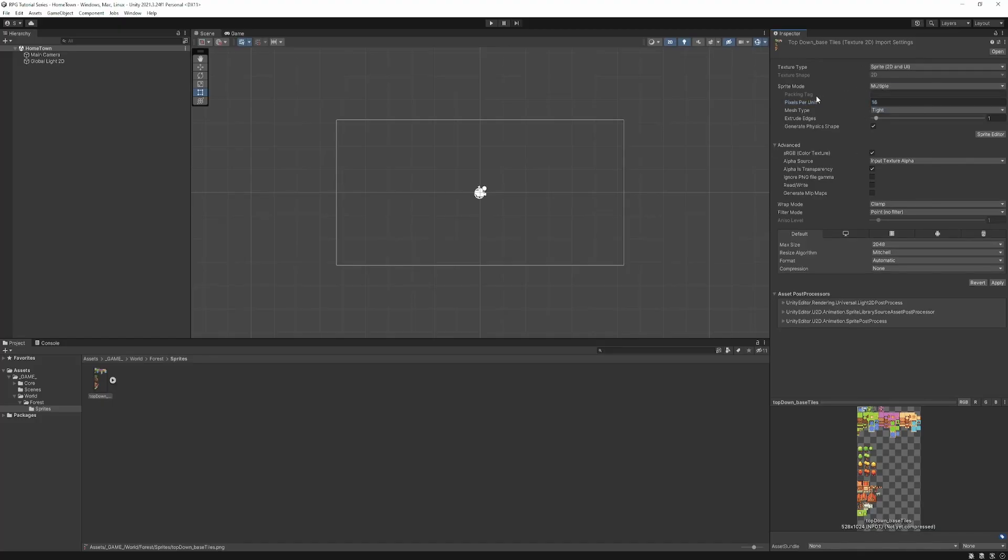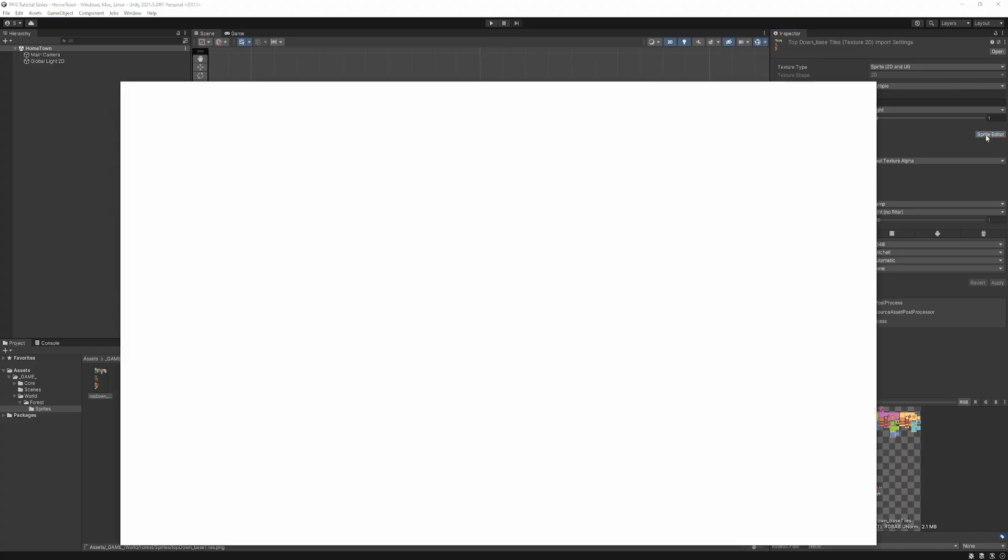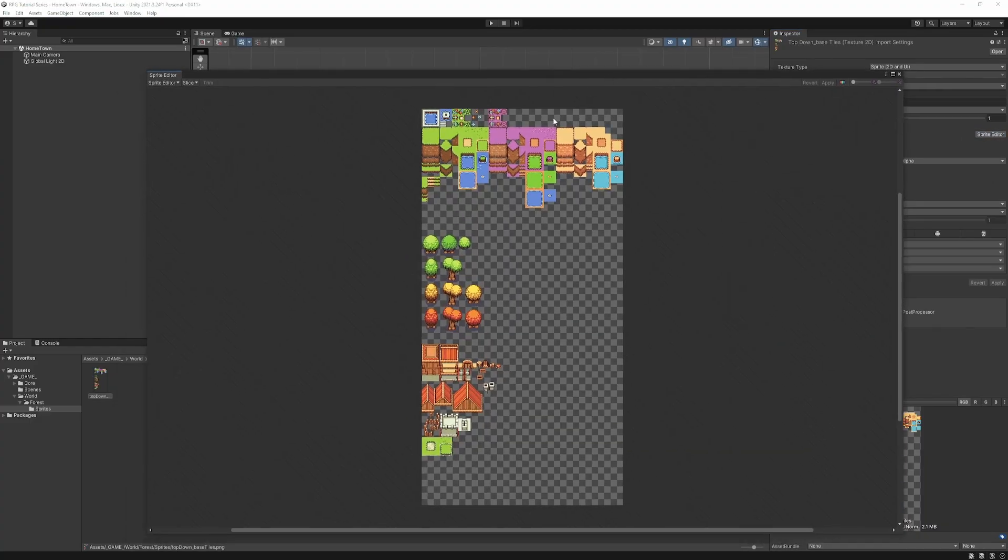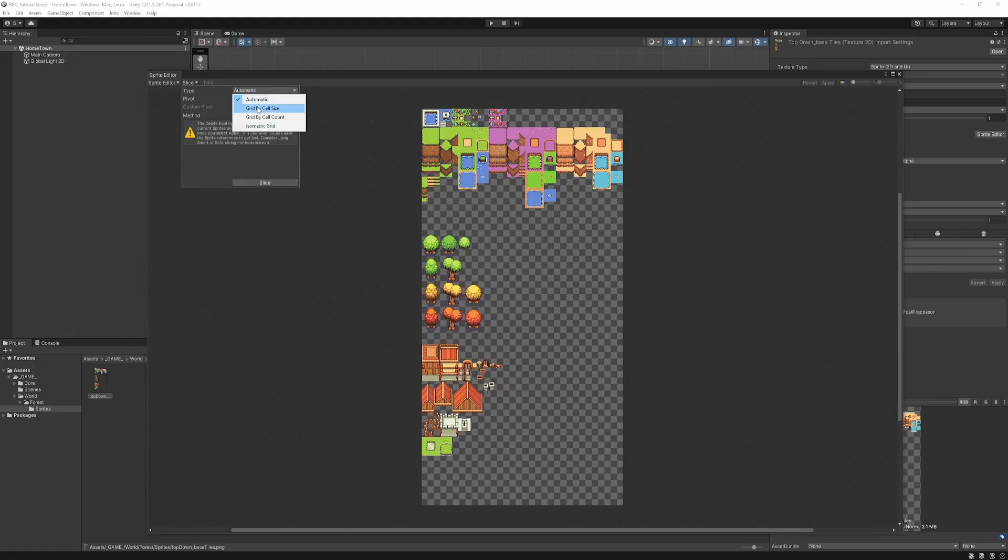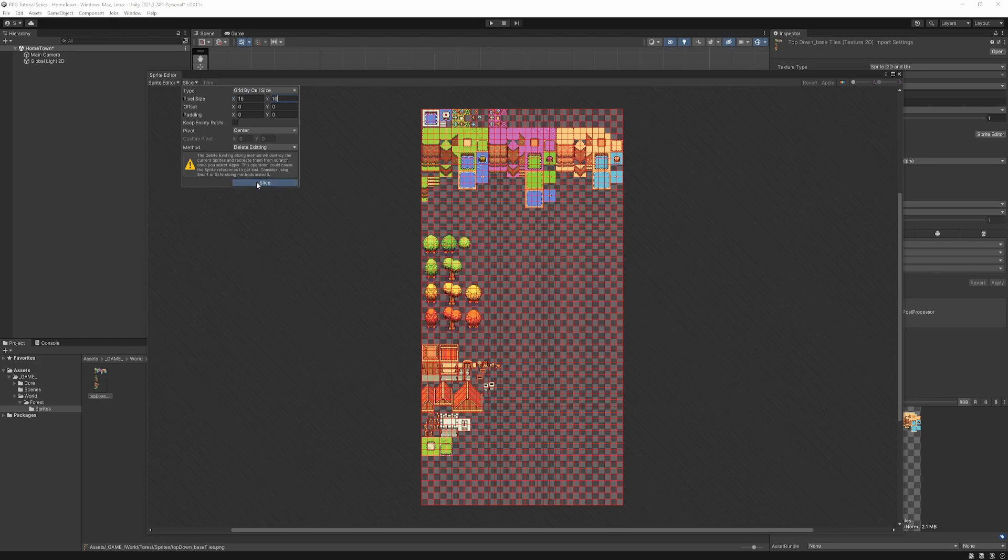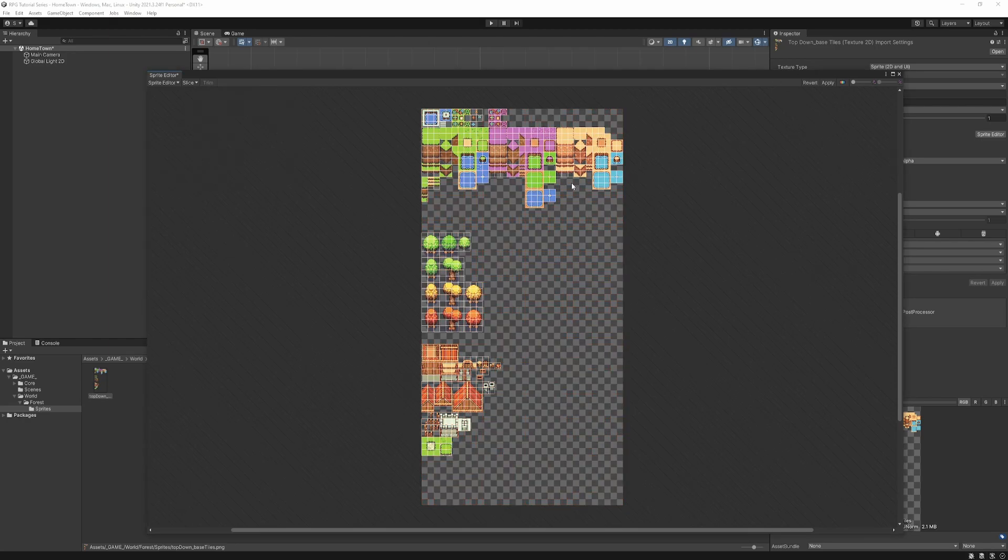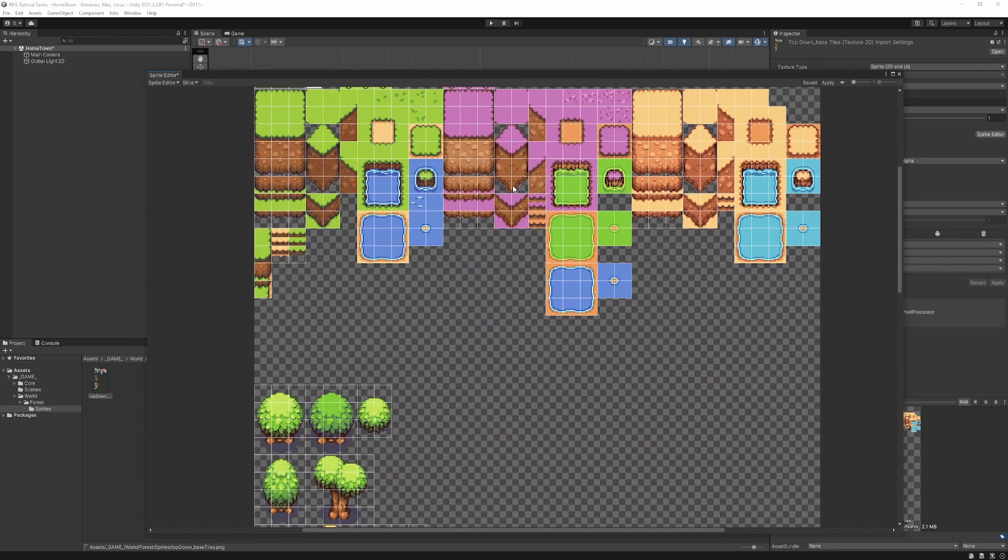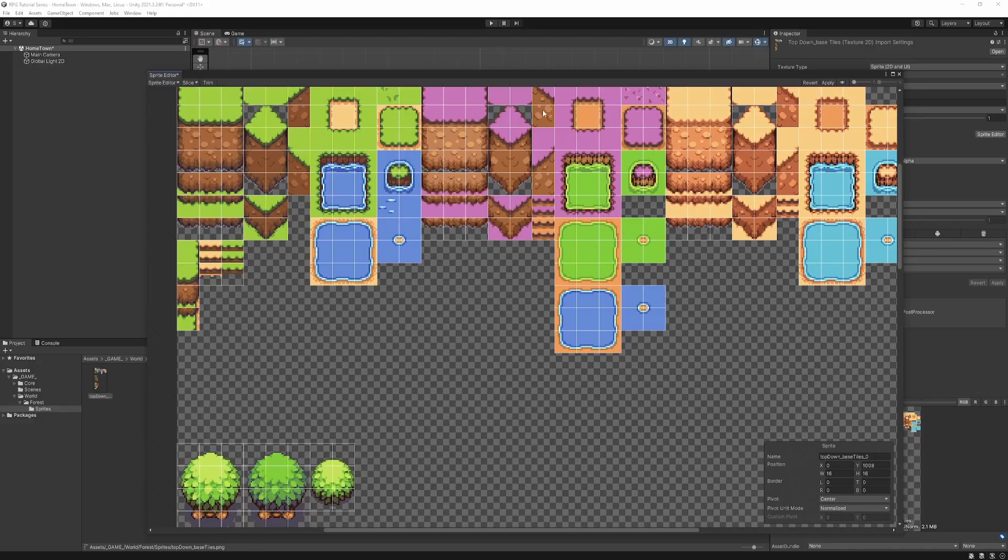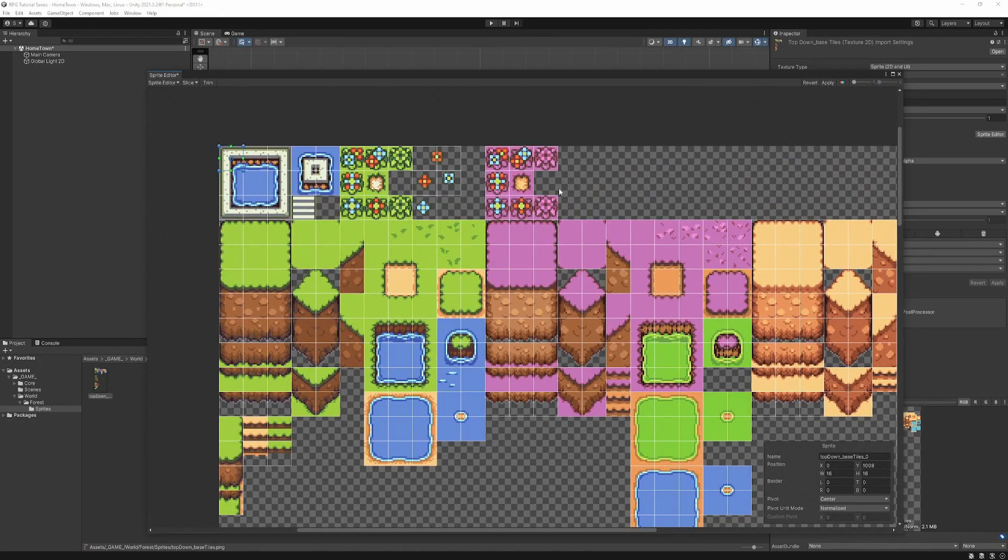Finally, we're going to set to multiple. This is because in this sprite sheet, there are multiple sprites. And we're going to want to separate those out. So let's go ahead and hit apply. And then we'll hit the sprite editor button here. And we'll take a look at the sprite sheet. We're going to want to slice this up. I like to do grid by cell size. In our case, again, 16 by 16. Hit slice.